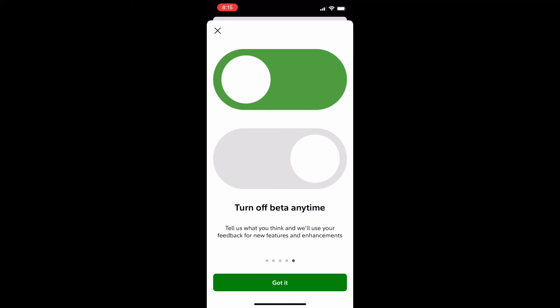That's really all I have for you today — explaining how to enable and disable, and exactly what you can do in the beta version of Fidelity. If you have any questions or were confused about anything, comment them down below and I'll get back to you as soon as possible. Otherwise, if you found this helpful, be sure to like and subscribe — thanks for watching.